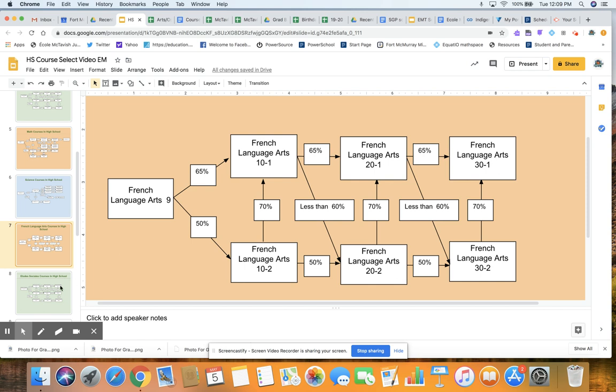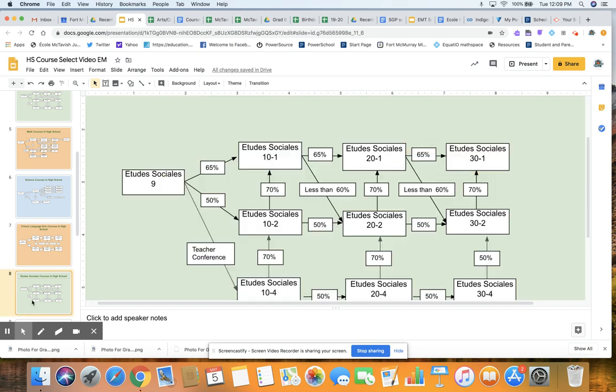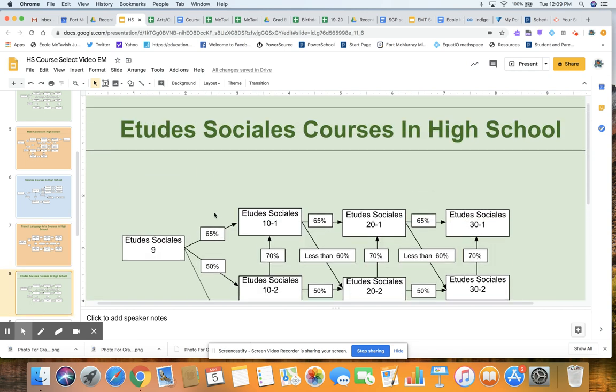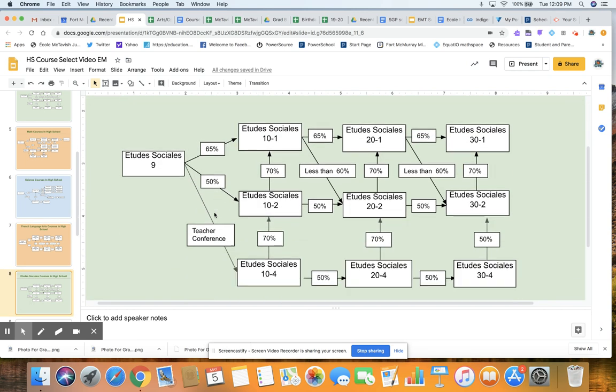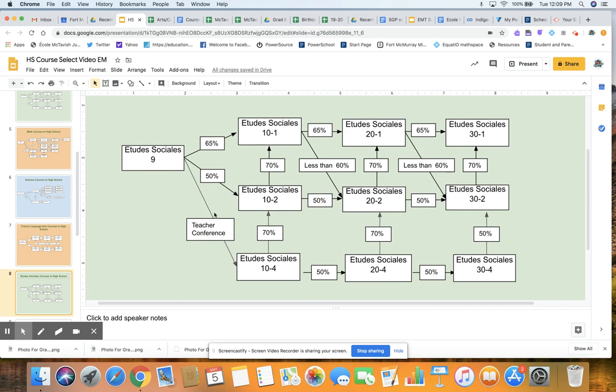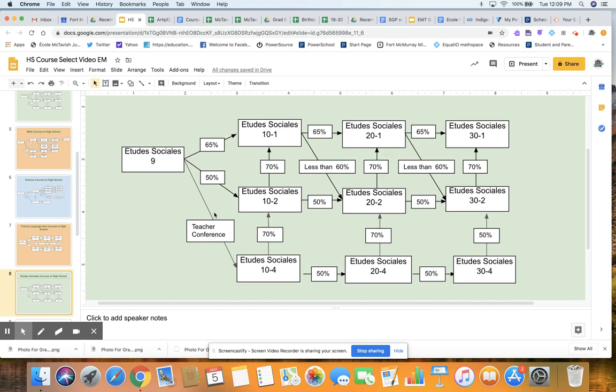And then social studies you will see is very similar as well. So this is HSL in high school. Same as the social studies in English, but it is in the French programming. So you have your social studies 9 on the one side.